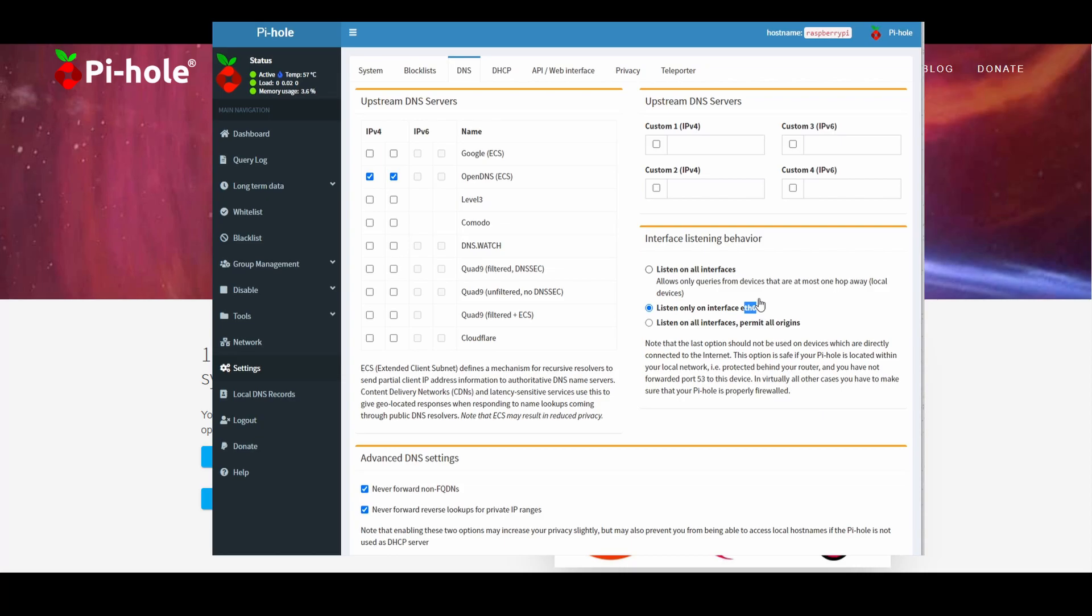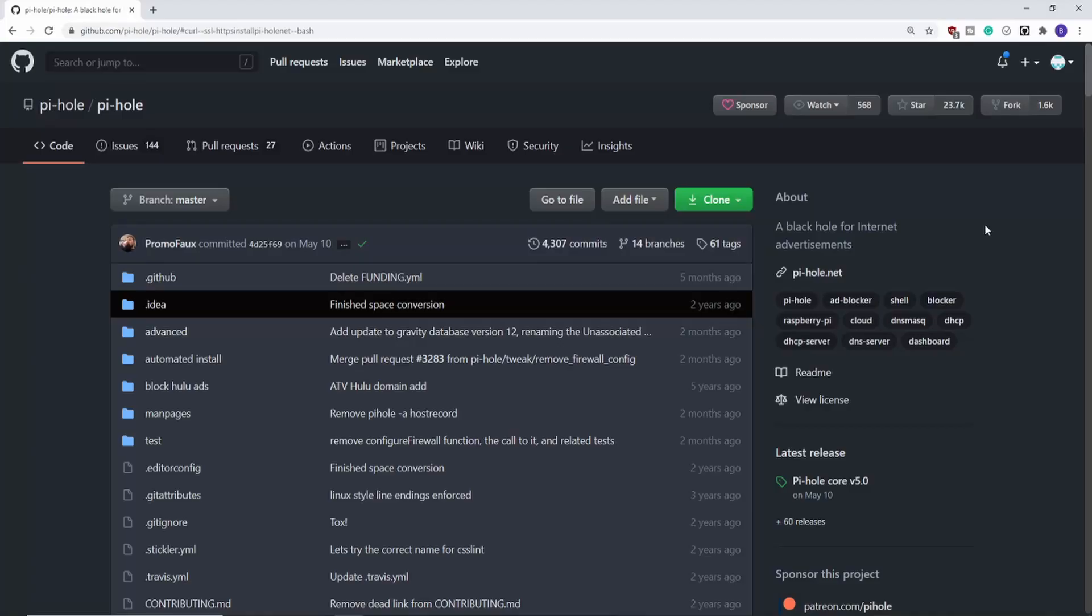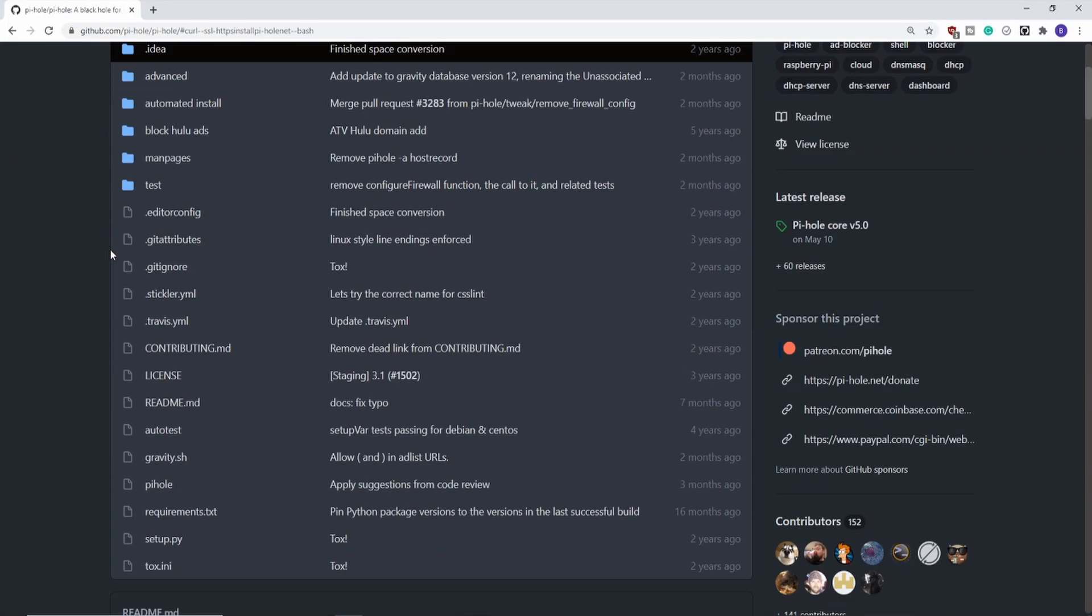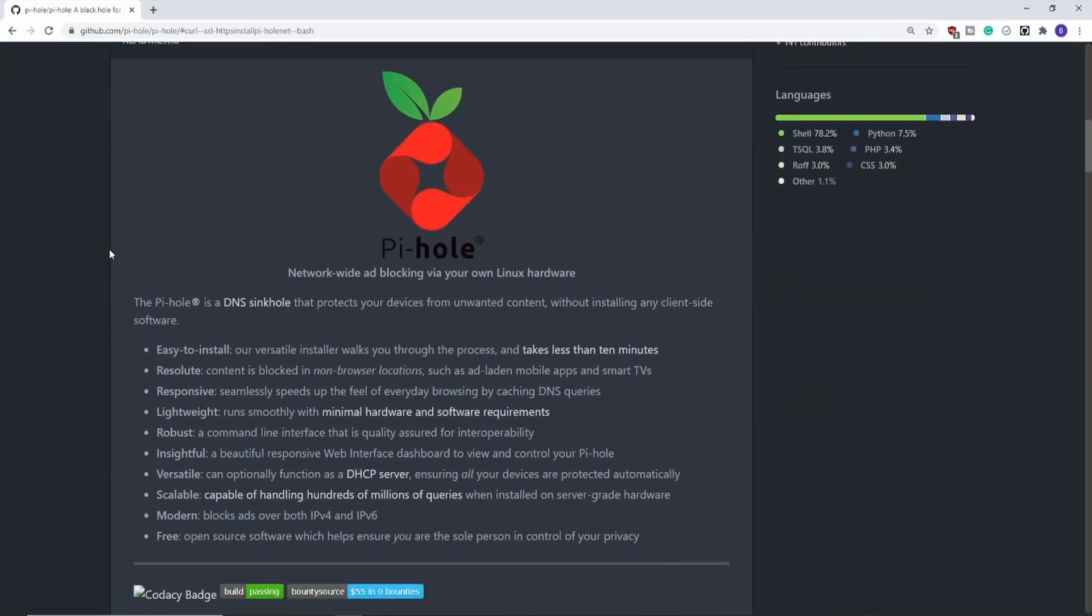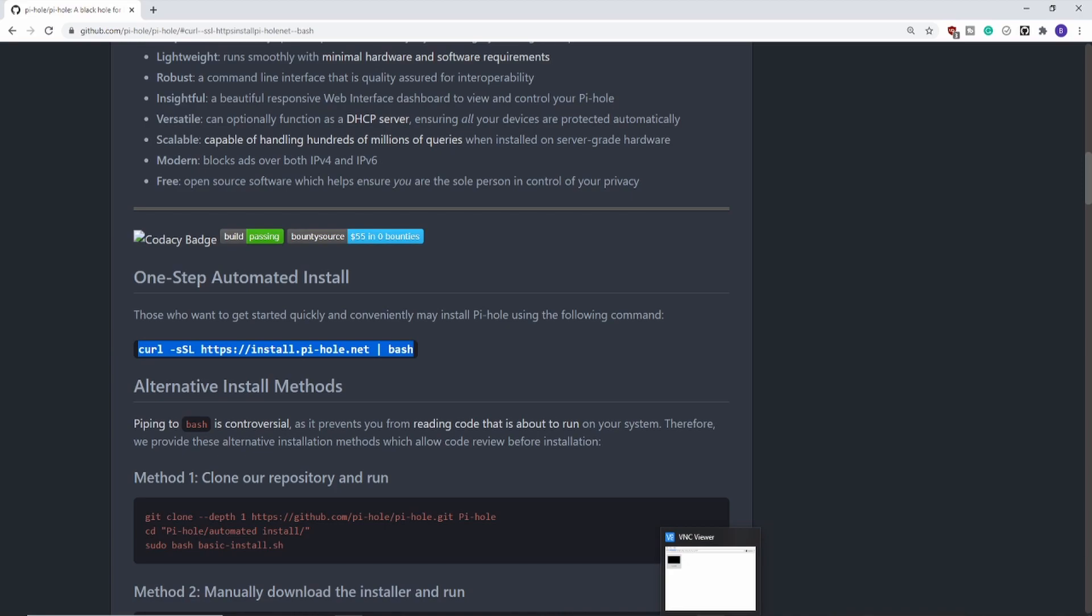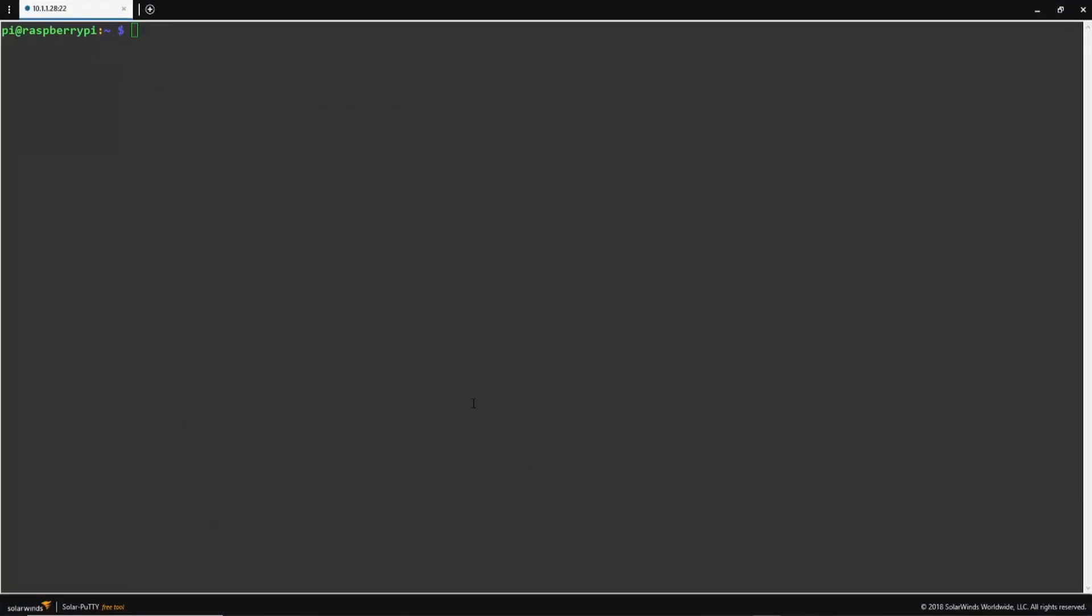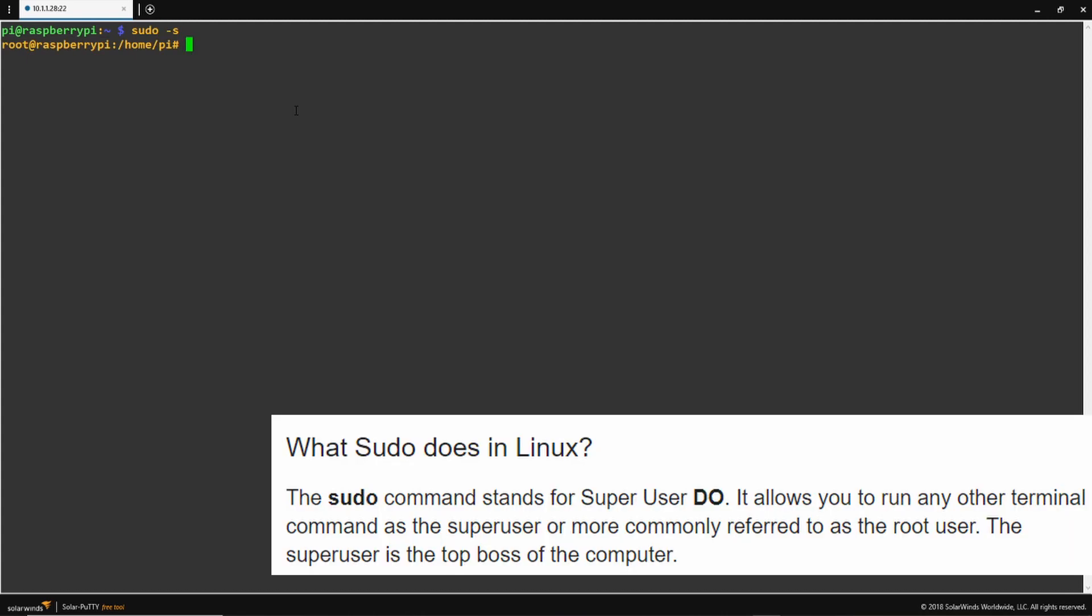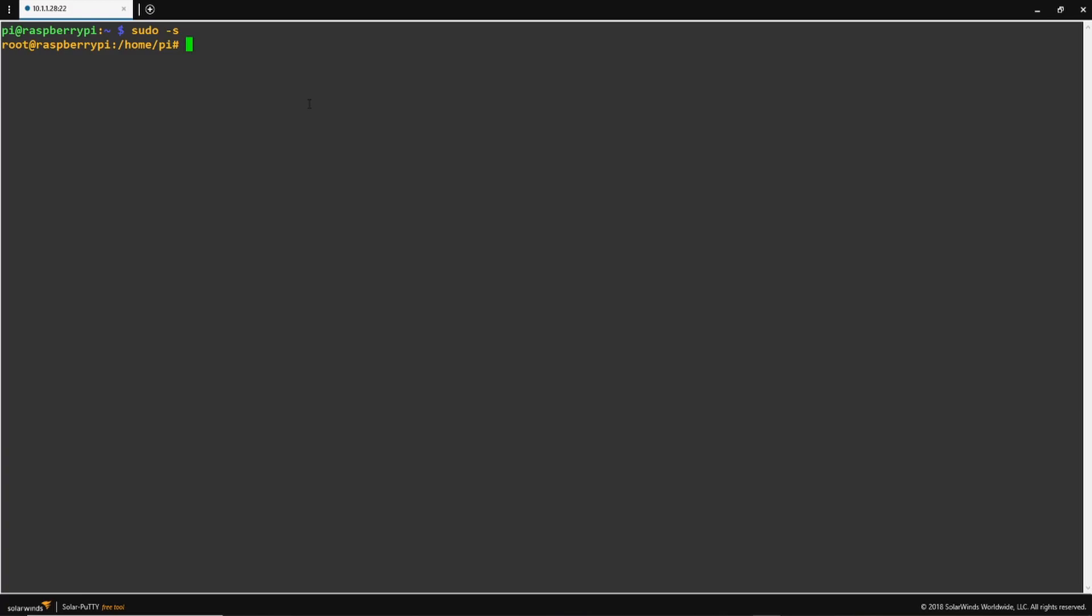The installation is very simple. The first thing we're going to do is head on over to the Pi-hole GitHub page, and then we're going to grab this one-step automated installation command, and we're going to copy it over and paste it into our SSH session. But before we directly paste it into our terminal, I'm going to switch my user to root by running the command sudo -s, which is required for the Pi-hole installation.